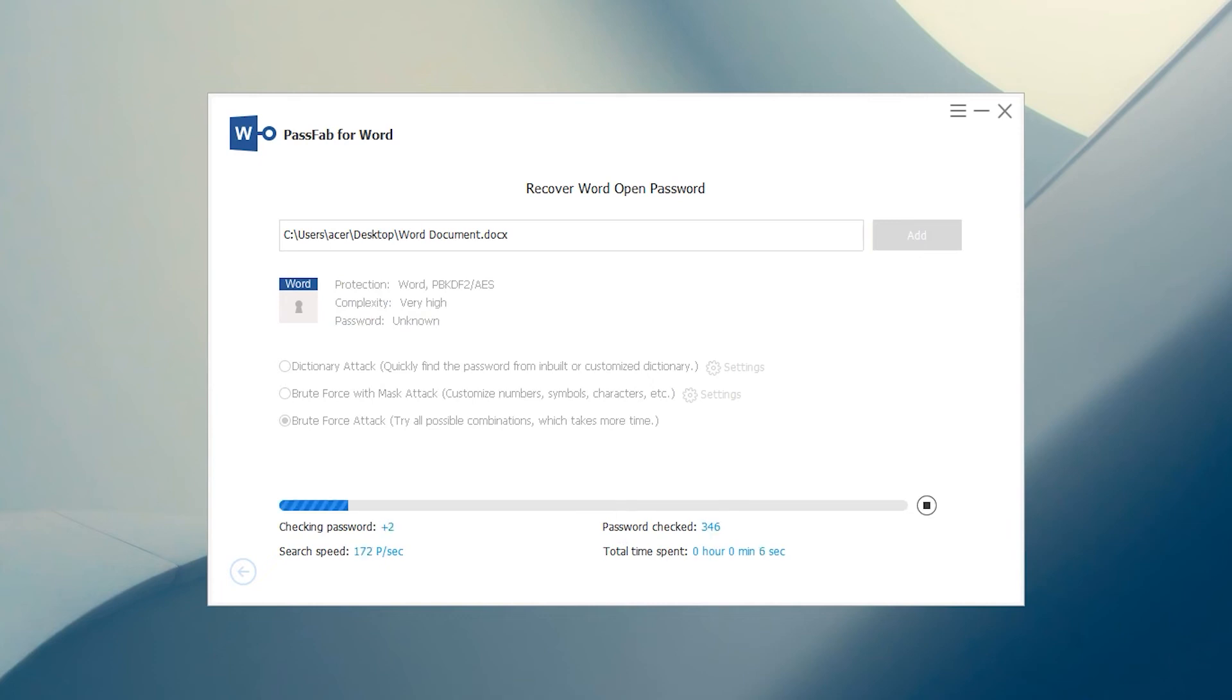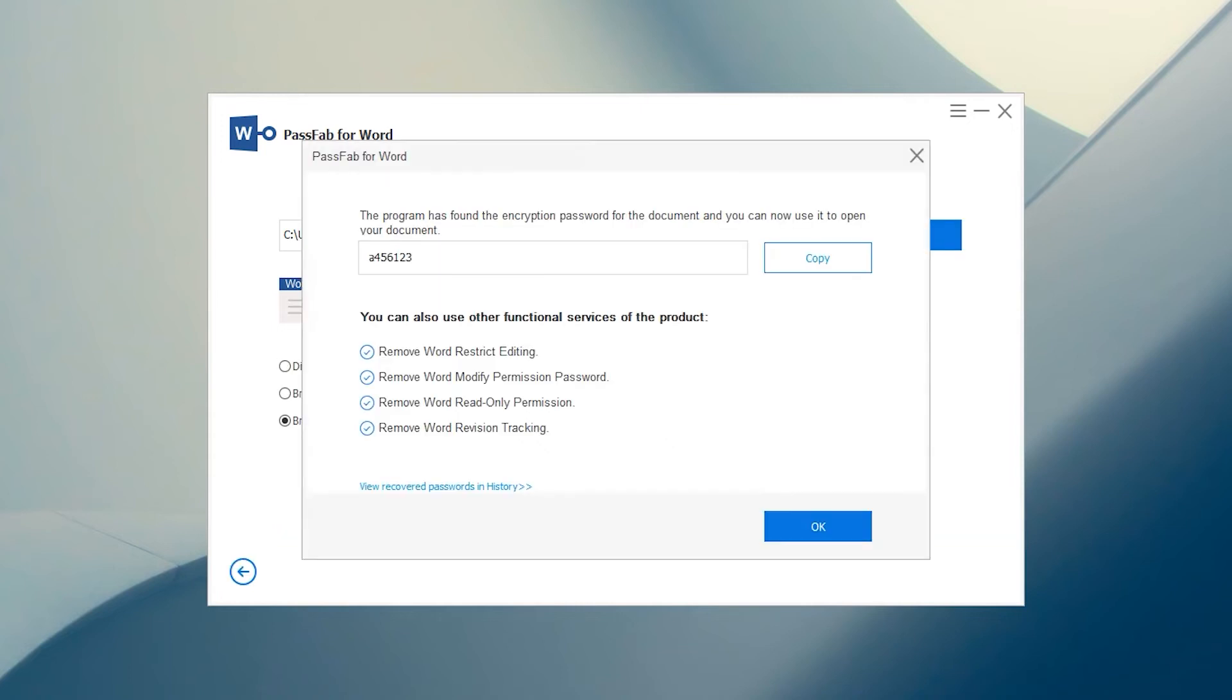Wait for the password recovery to complete. If the password is long, it will take more time. Password recovery is complete.